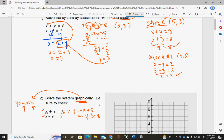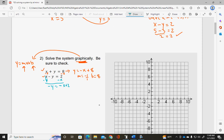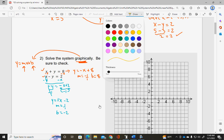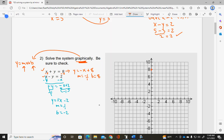So y equals negative x plus 8, which means my slope is negative 1 over 1 and my y-intercept is 8. For the second equation, I subtract x from both sides to get negative y equals negative x plus 2, but I need a positive y, so I divide both sides by negative 1. That gives me y equals positive x minus 2. So for the second equation, the slope is 1 over 1 and the y-intercept is negative 2. I'll graph the first one in orange, starting at 8 and going down one, right one.